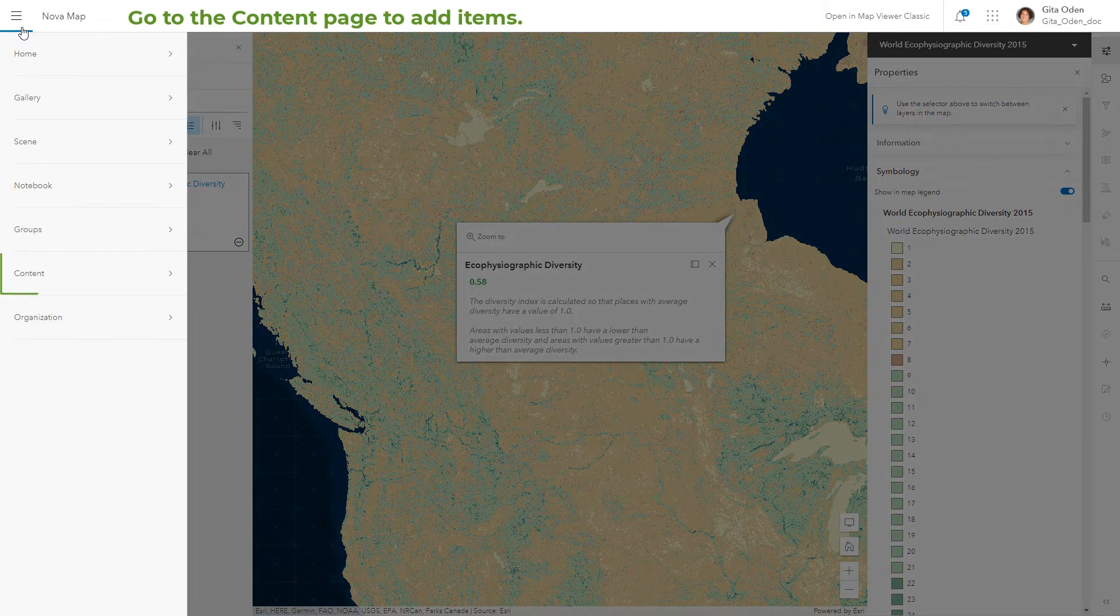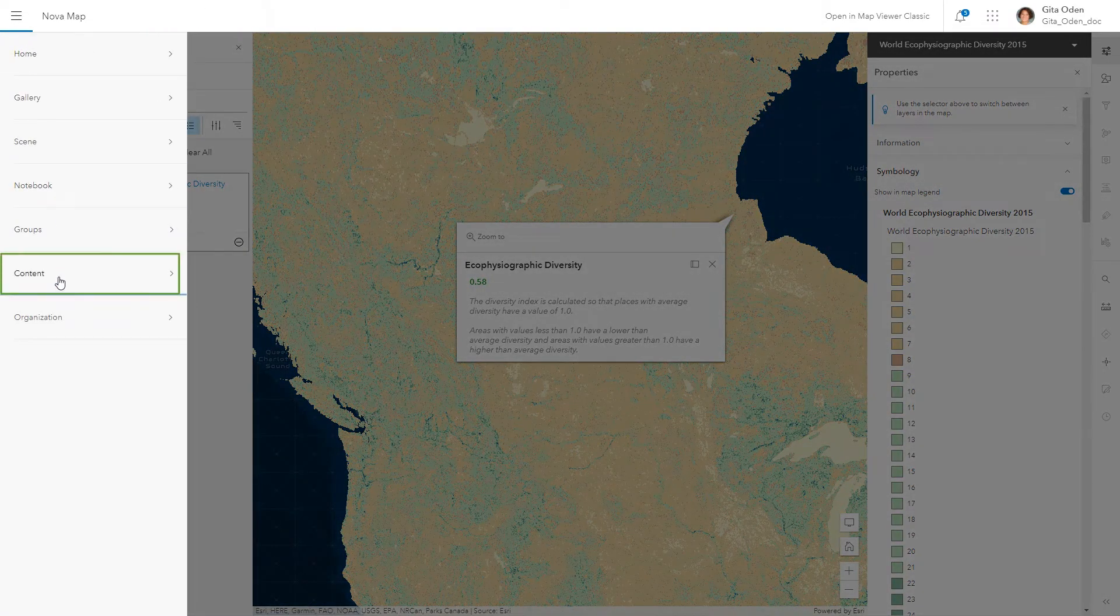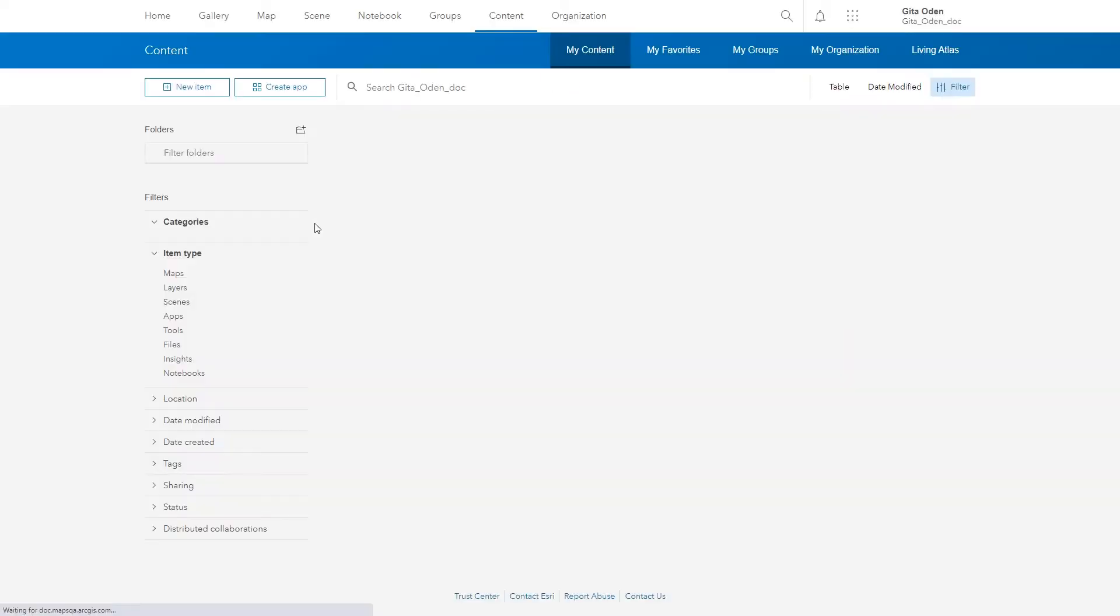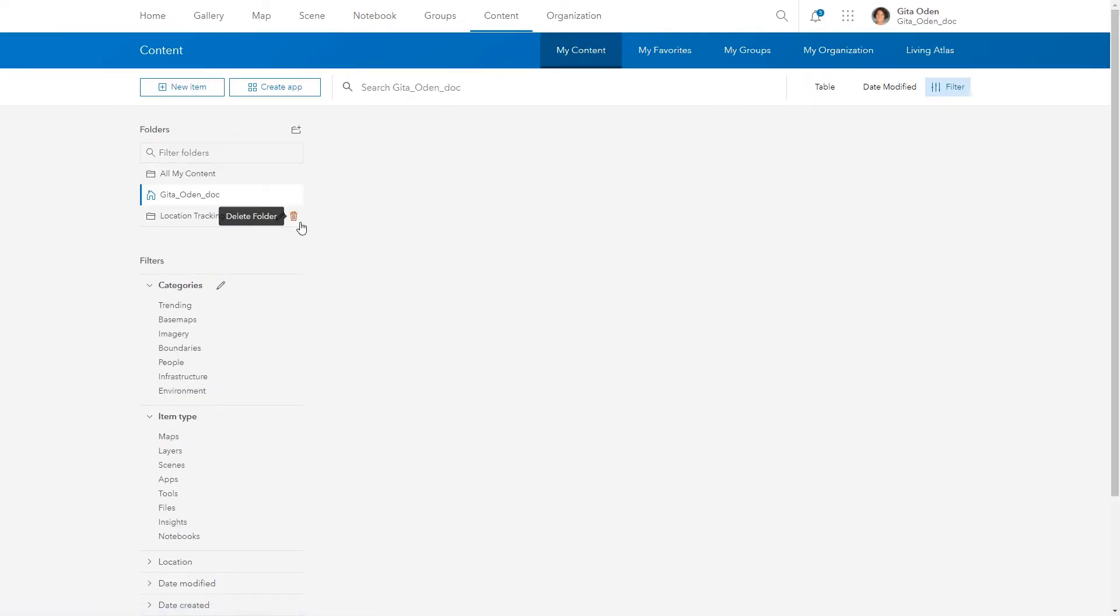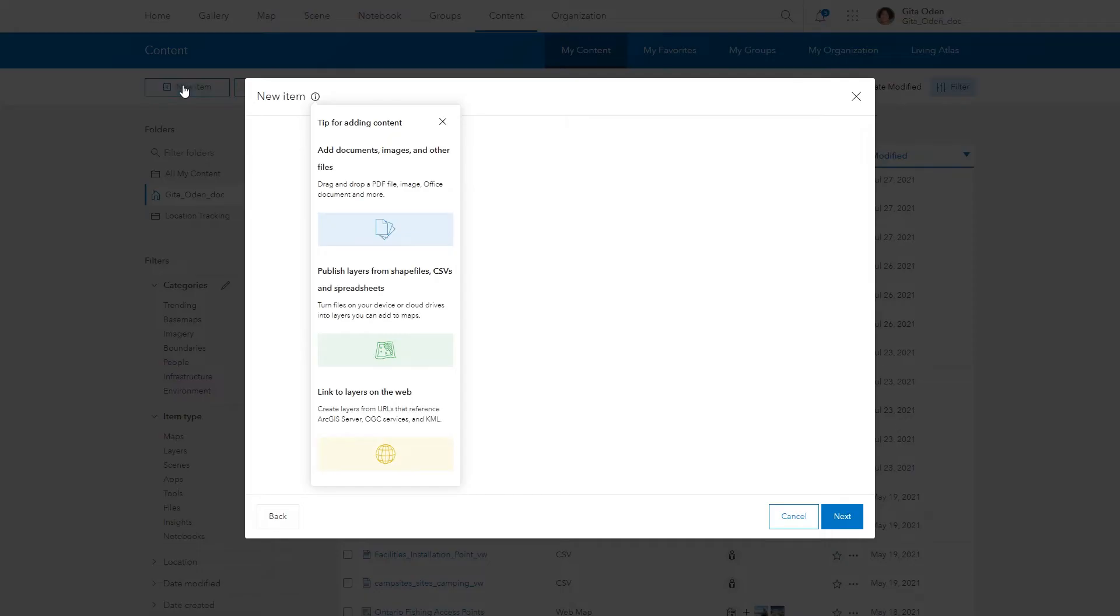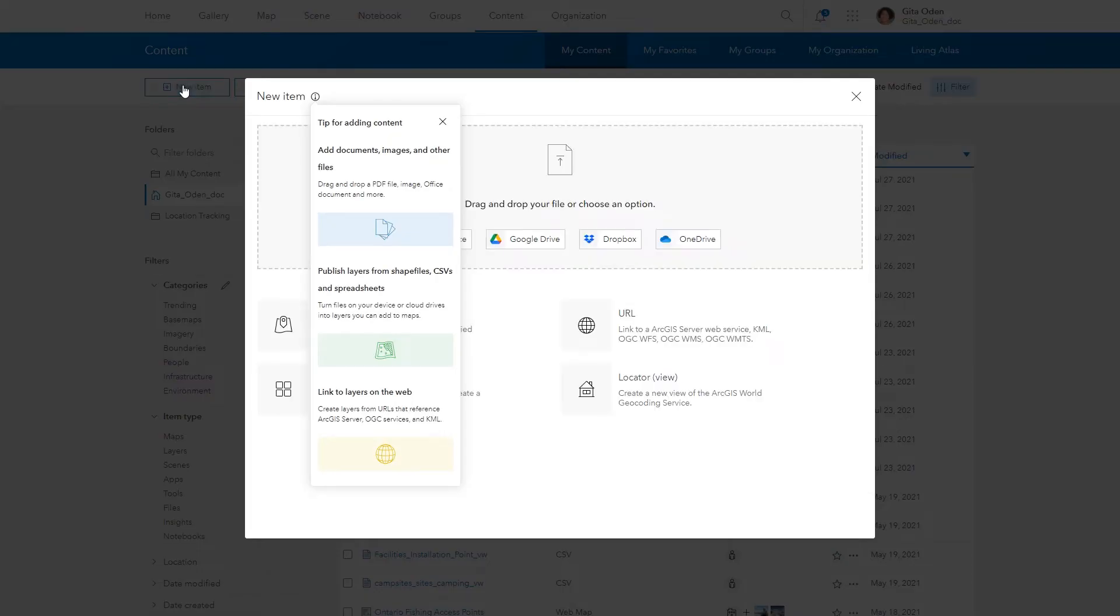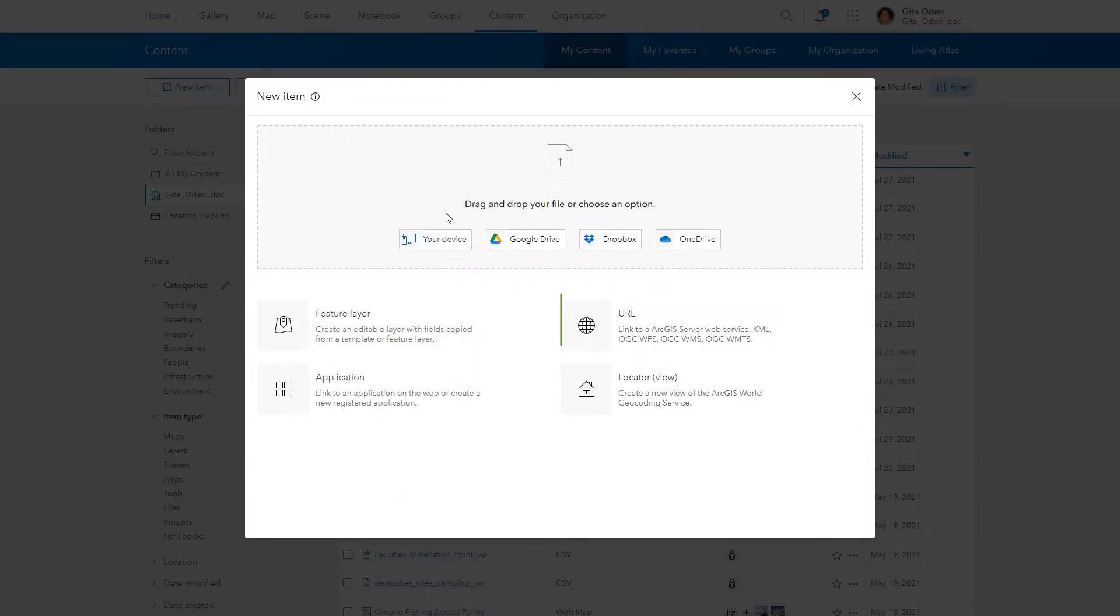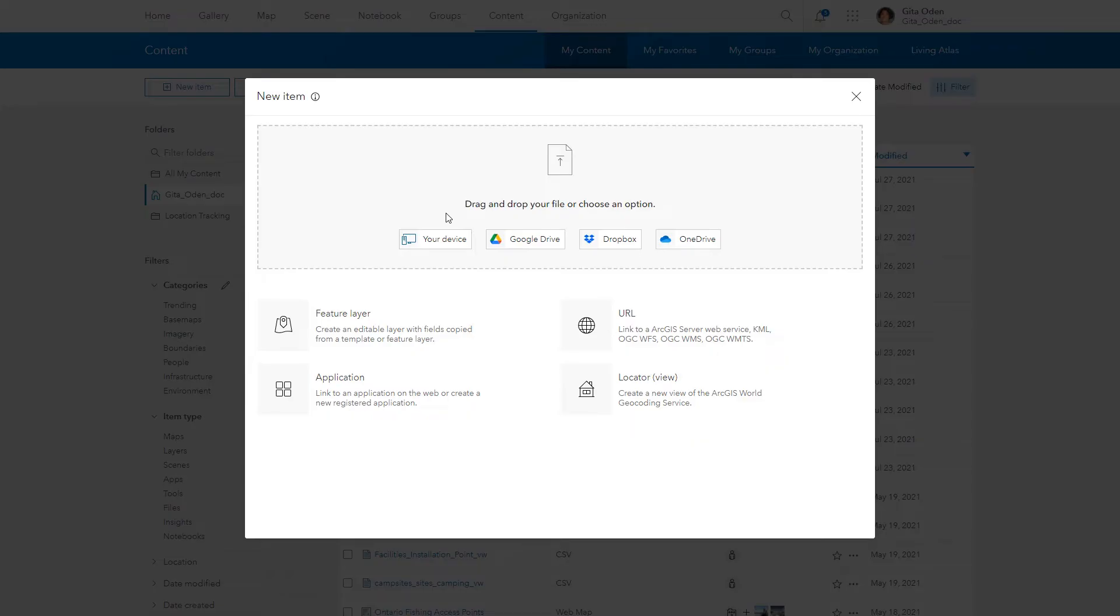You can also add your own items to ArcGIS Online. For example, you can add files such as spreadsheets from your computer or link to layers on the web such as KML or OGC layers. You can even pull in data from your web and mobile apps.